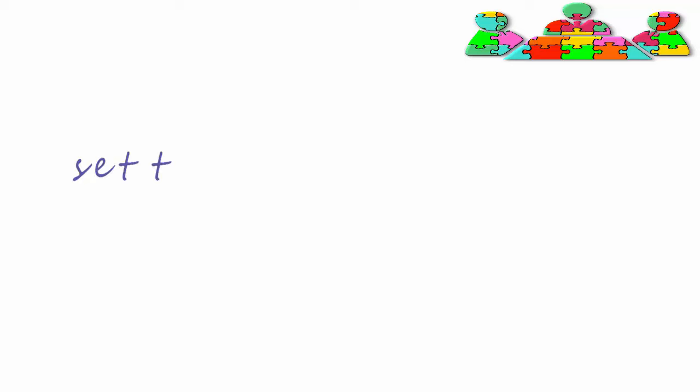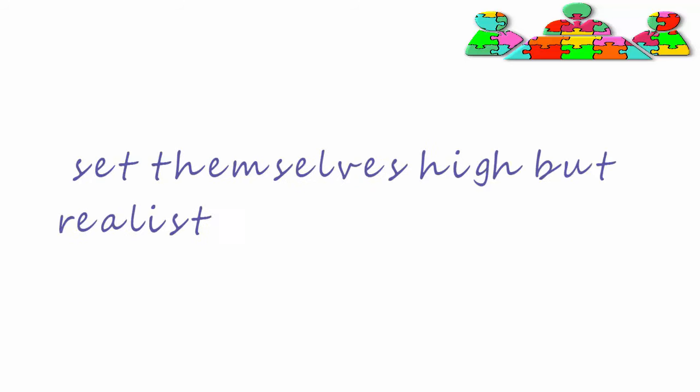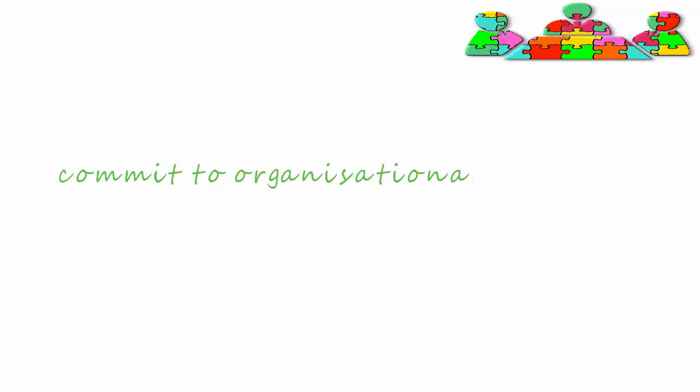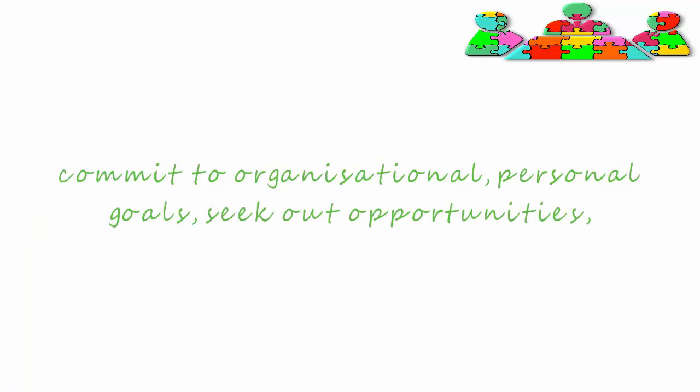They tend to set themselves high but realistic goals, take risks, commit to organizational goals as well as personal, seek out opportunities and are able to deal with setbacks.